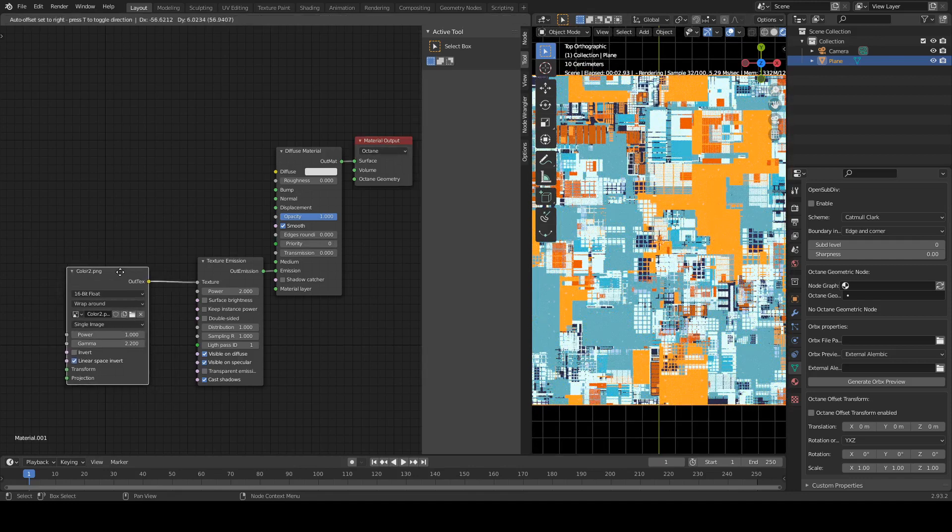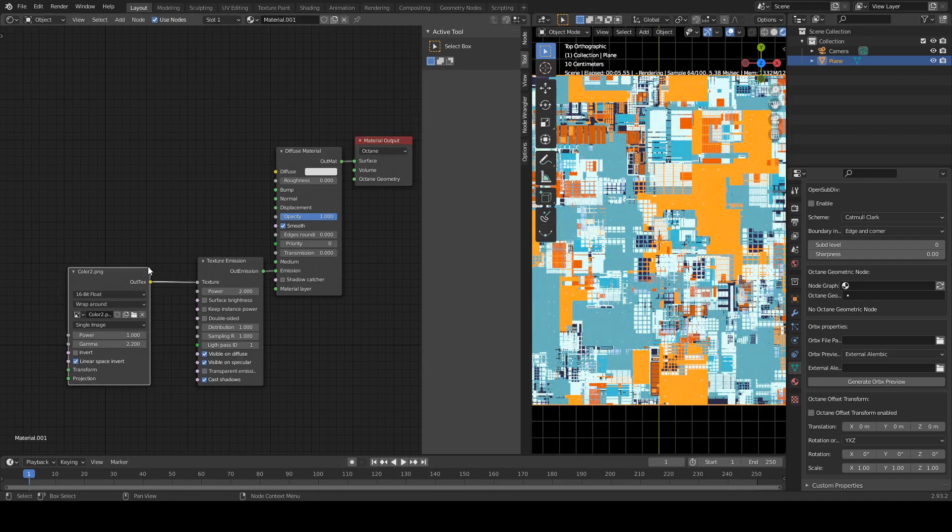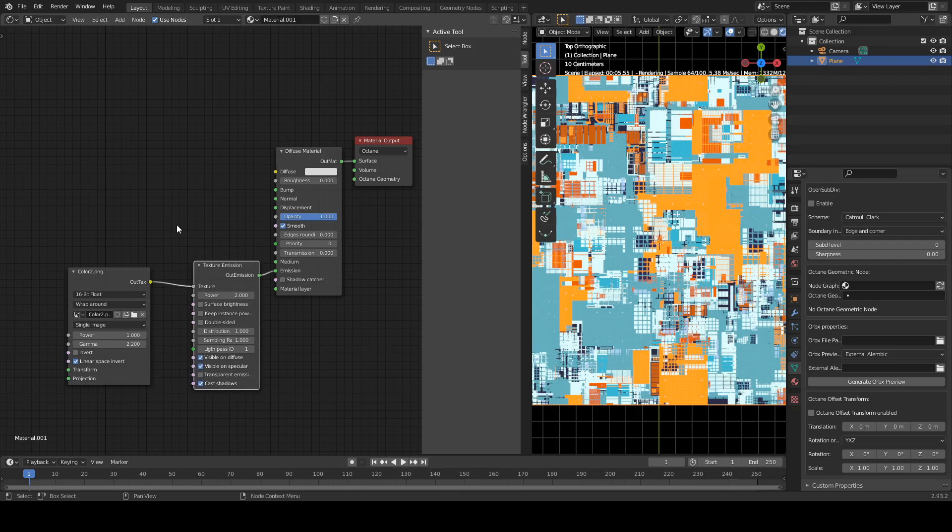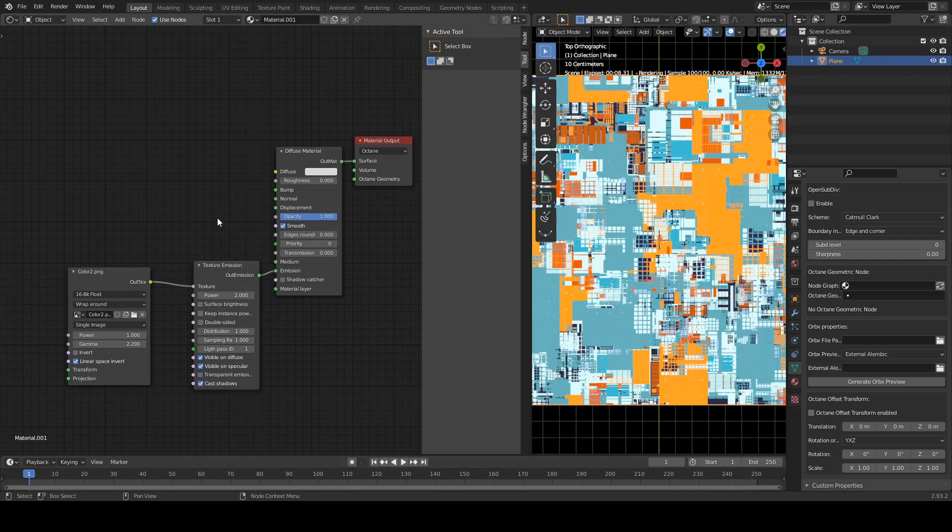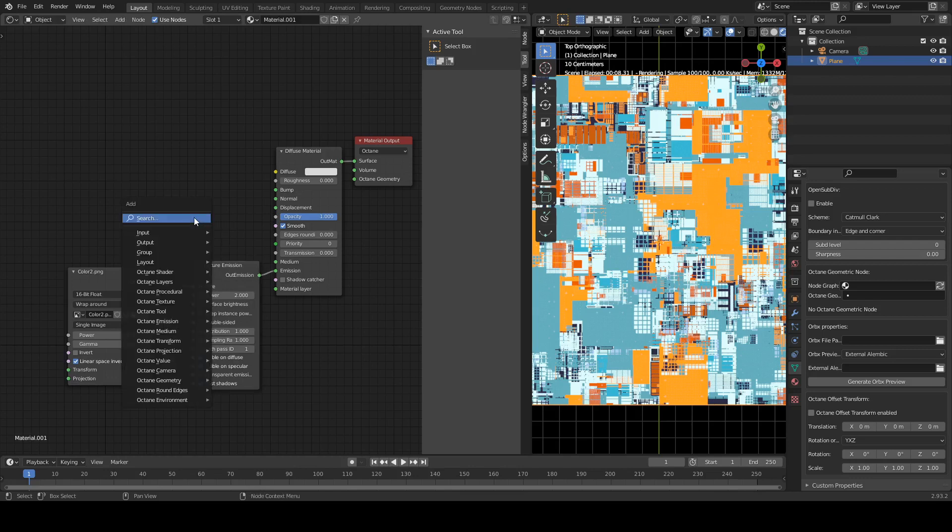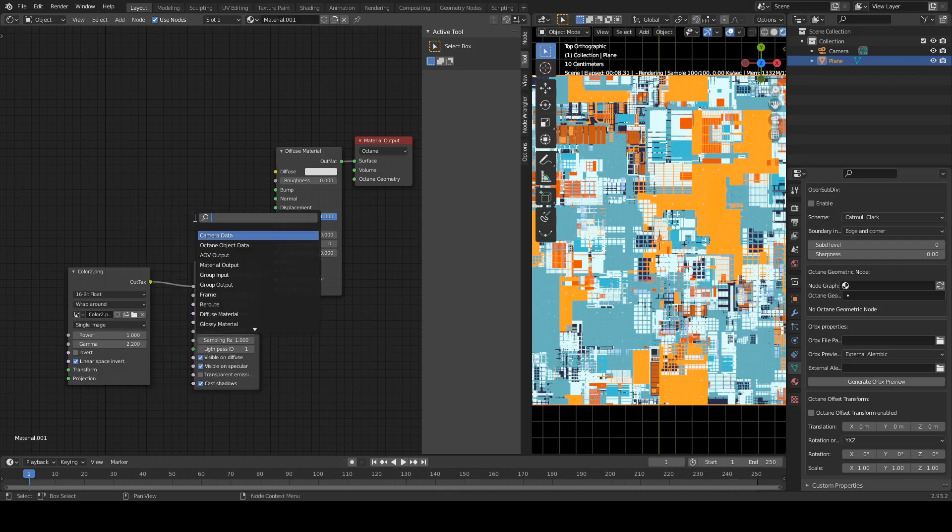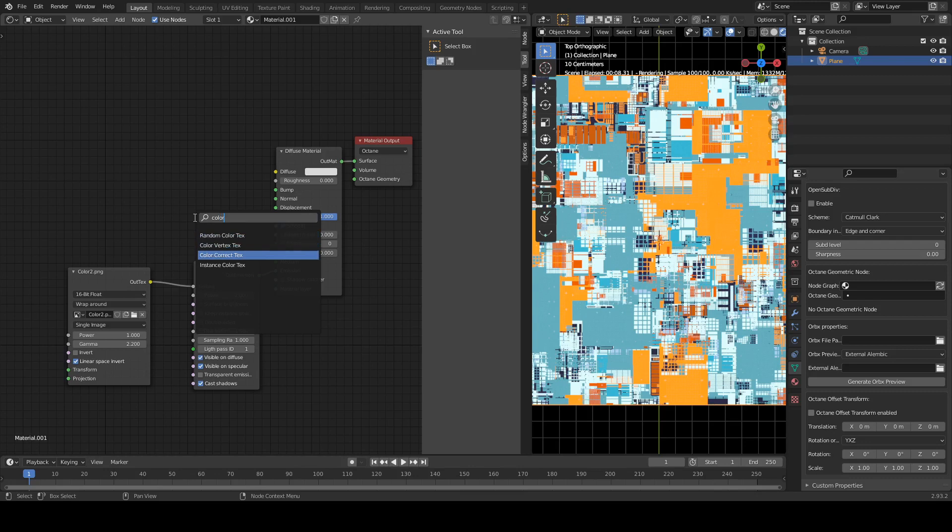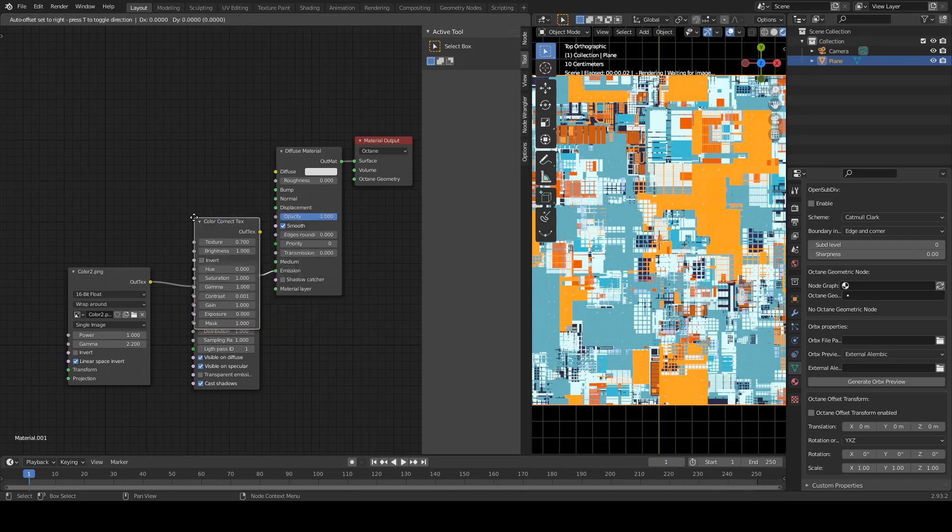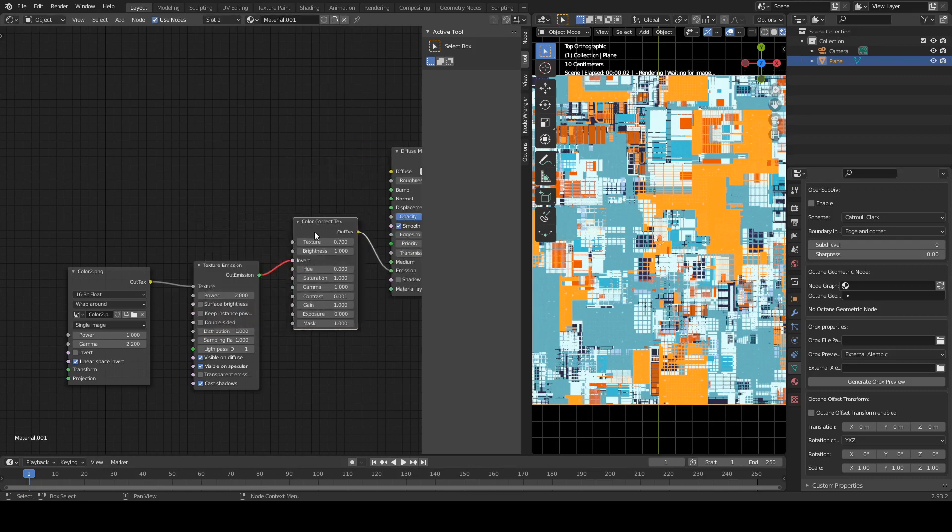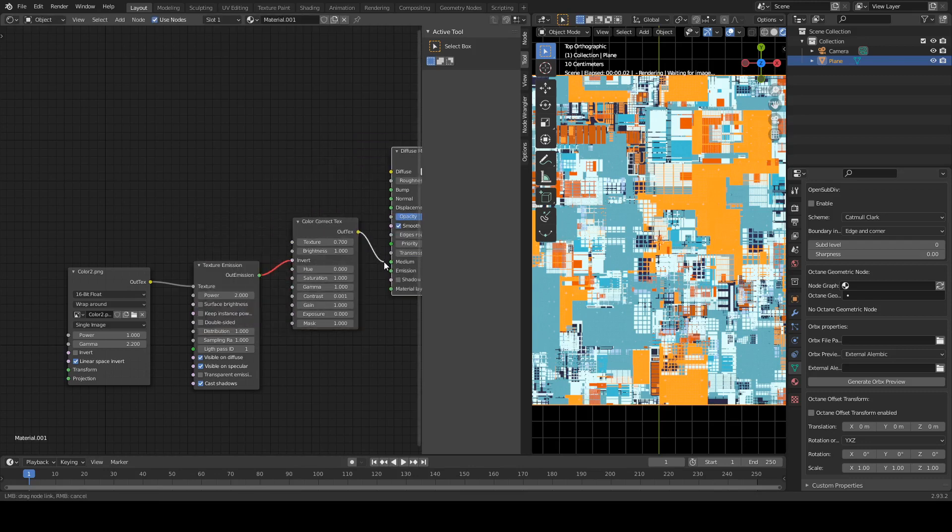First thing we want to do is add in a color correction node, so Shift-A-S, and then color correct. That's that one there. Nope, not in there.